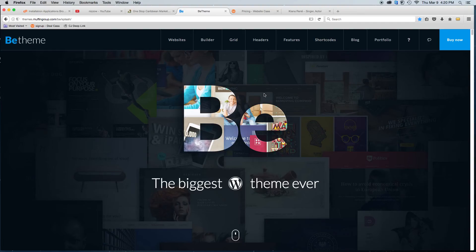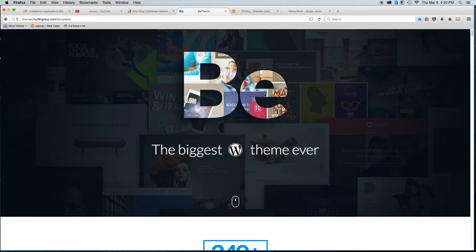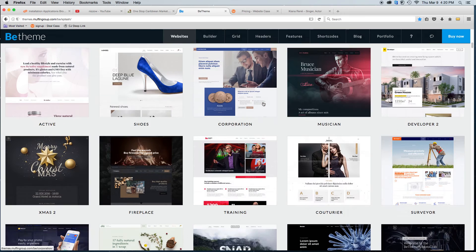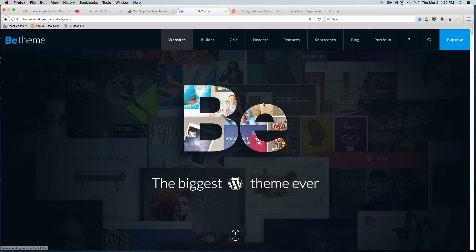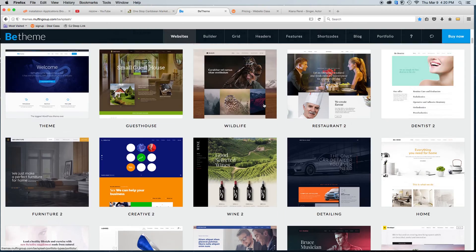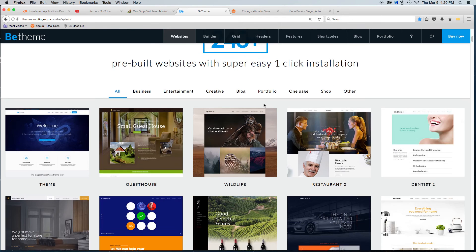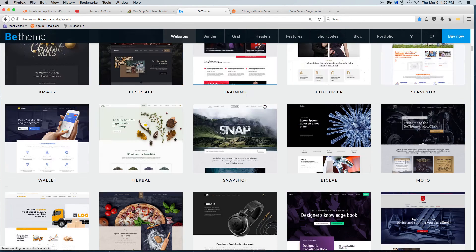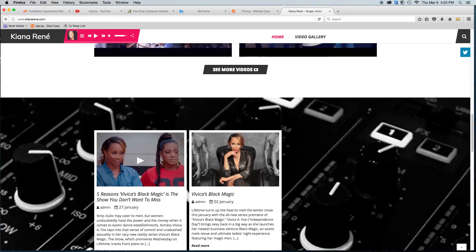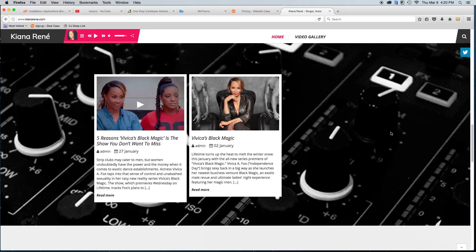Hello everybody. Today I'm going to do a quick overview of the B-Theme. The B-Theme is probably my favorite theme right now. I use it as the foundation for a lot of the sites that I do. I love it because it has really good SEO. It has, as you can see here, over 240 themes to choose from. I used it to do Kiana's website and some of my other favorite websites.